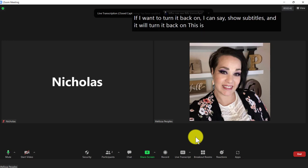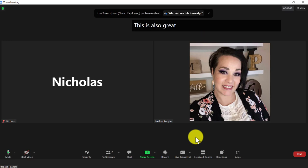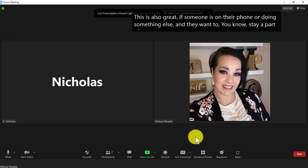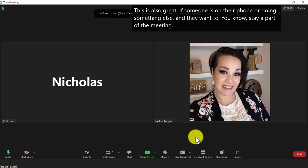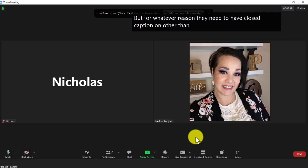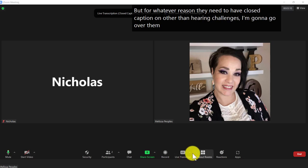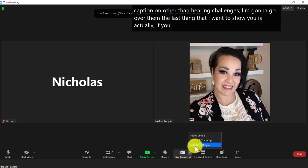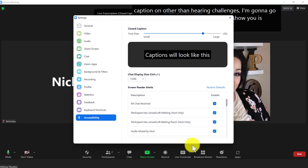This is also great if someone is on their phone or doing something else and they want to stay a part of the meeting, but for whatever reason they need to have closed caption on other than hearing challenges. The last thing that I want to show you is actually if you go under the subtitle settings,